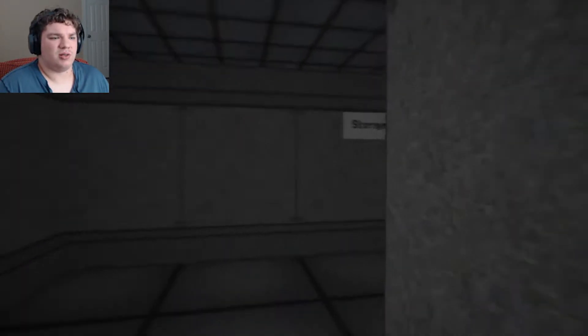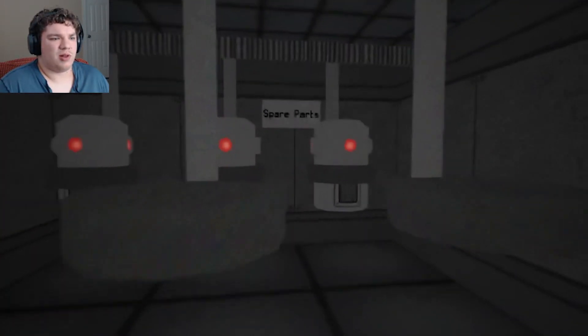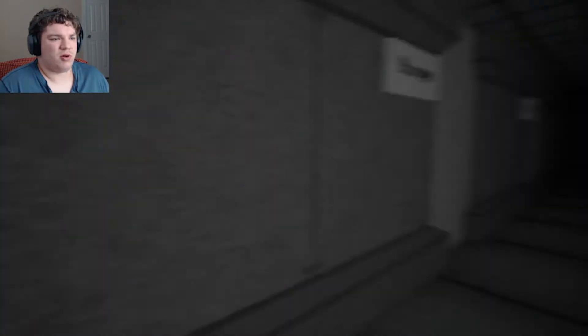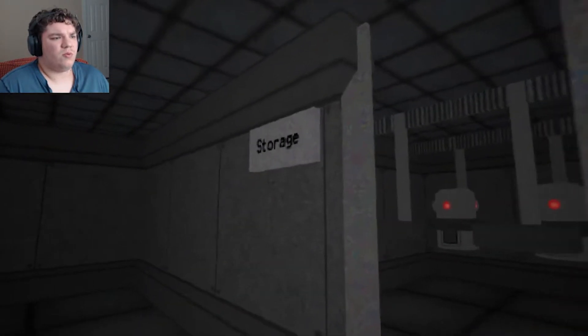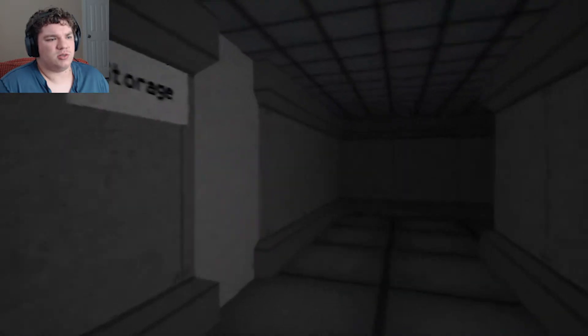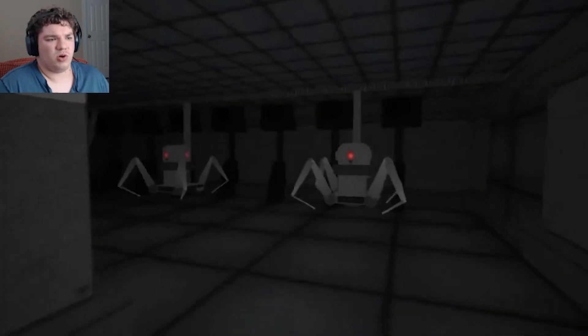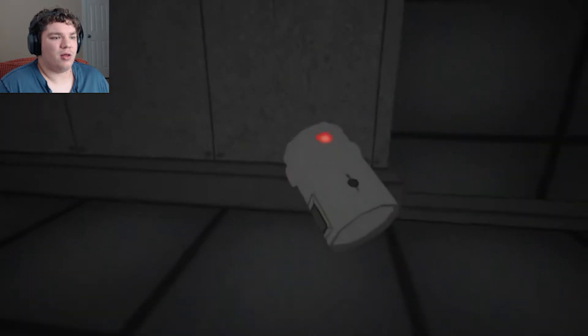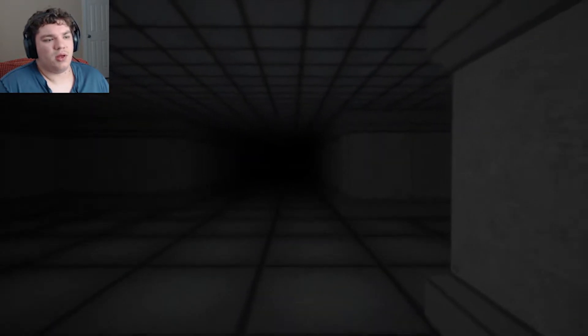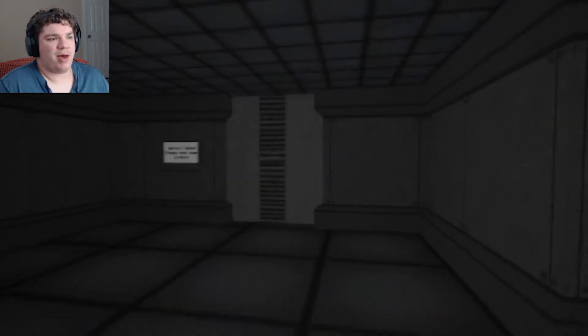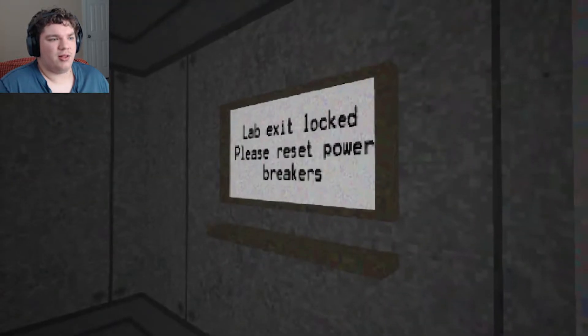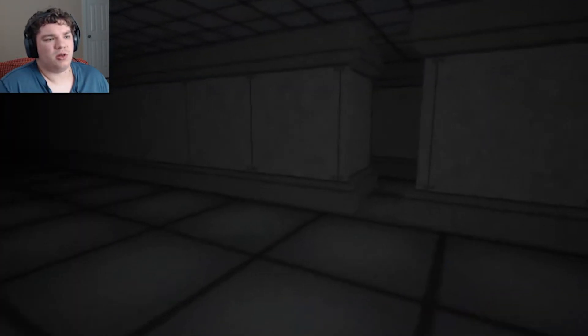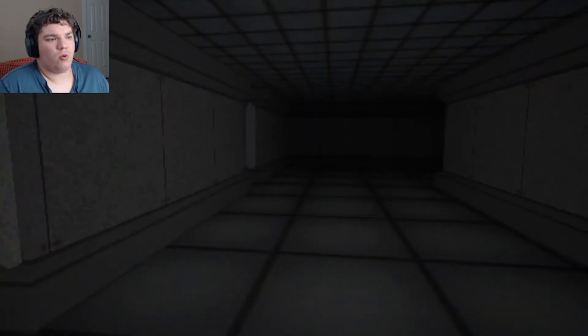Okay, looks like we need to restart wherever the power thing is. Is this it? No? Okay. Oh. No, those are storages. There's only the one storage room open. Oh, hey, the robots are down here. Okay. These are the robots that they were talking about how they were making them earlier. Lab exit locked. Please reset power breakers. Okay, easy enough.